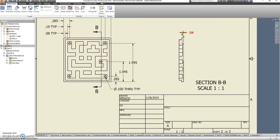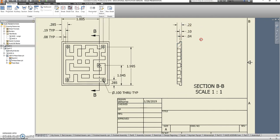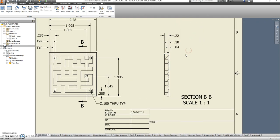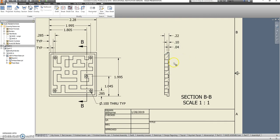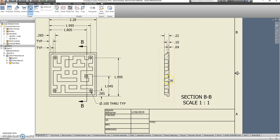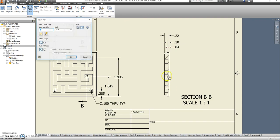.04, .1, .22. This is all kind of tough to see. This is a smaller part. This would probably benefit more from a detail view. So let's go to detail and see how that would work.